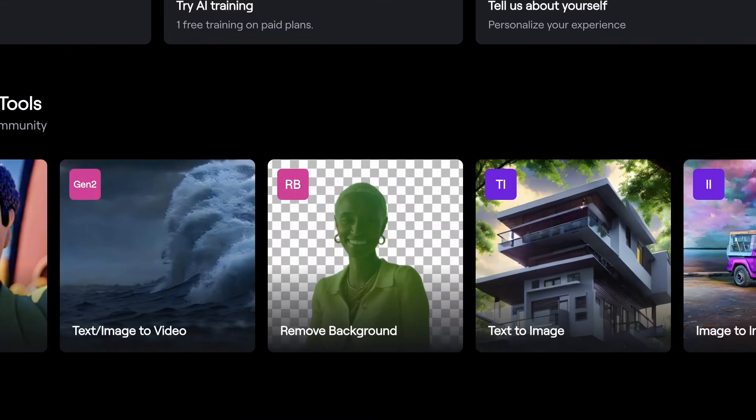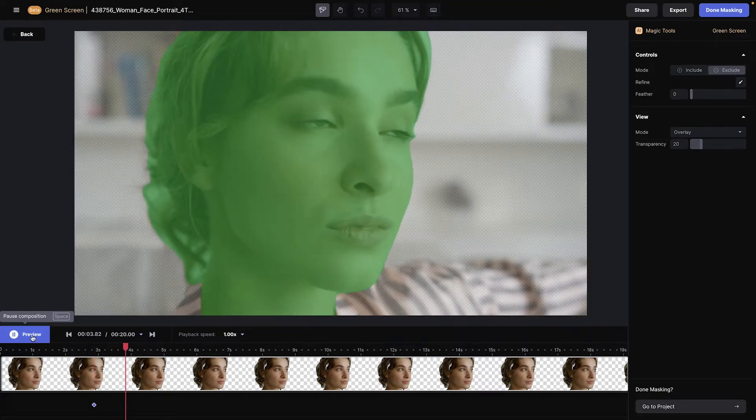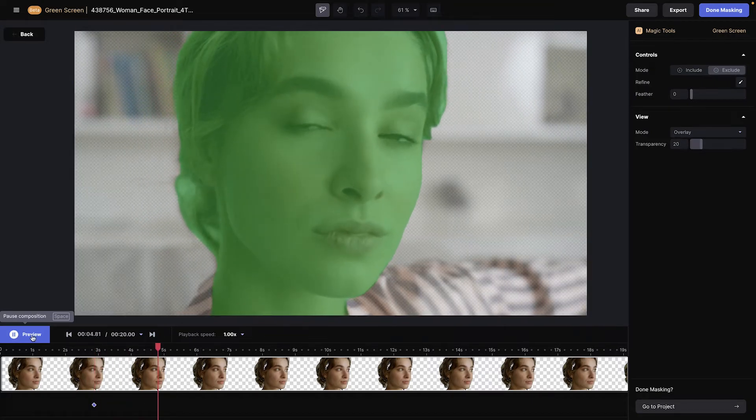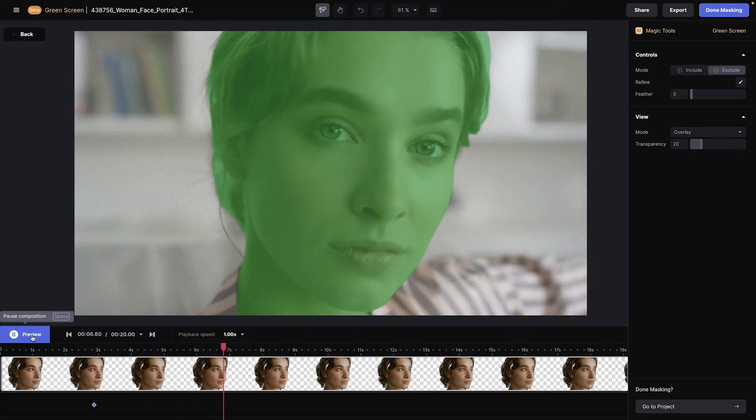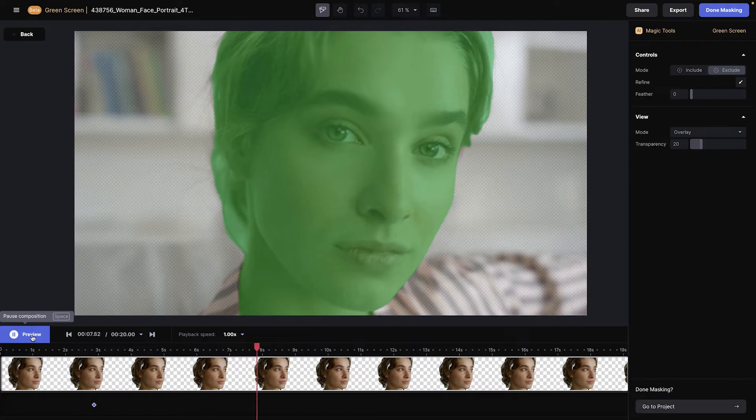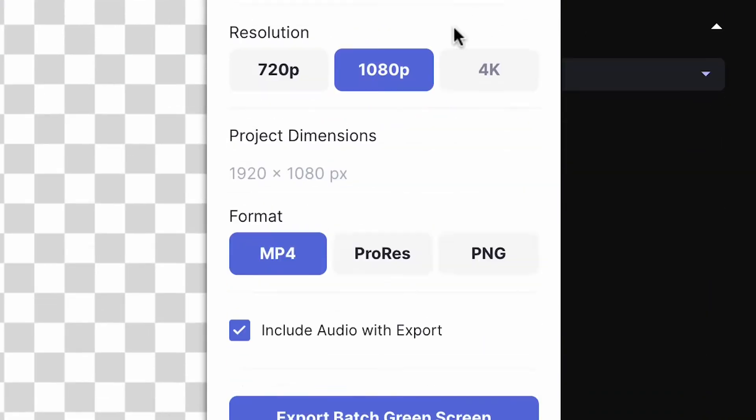First, I'm going to remove the background of my video. Having our subject and background isolated might give us more flexibility down the road. So now we're going to export this and save it as a PNG sequence.